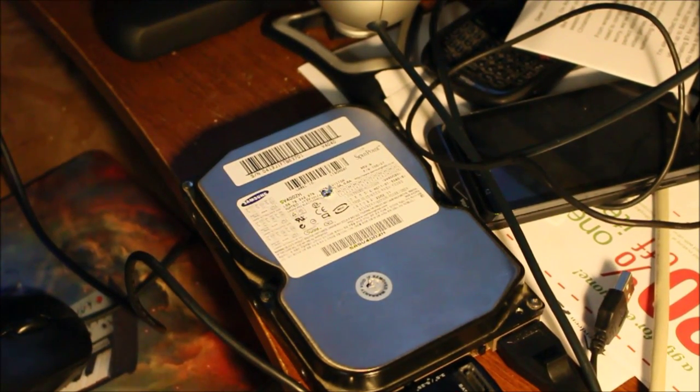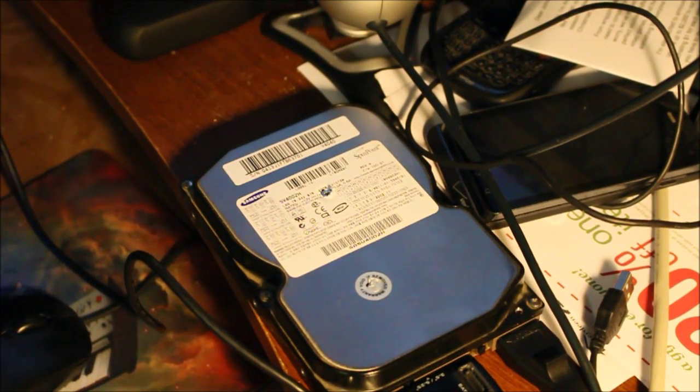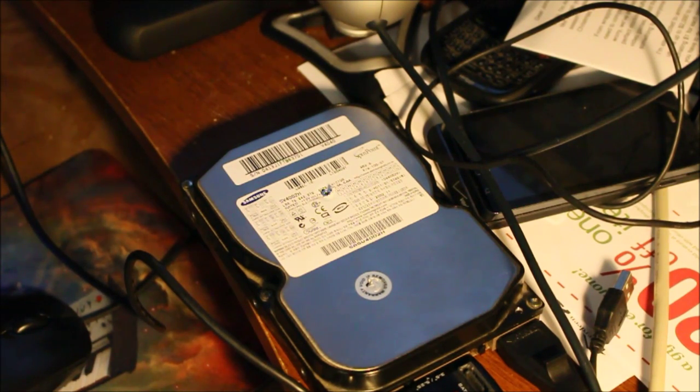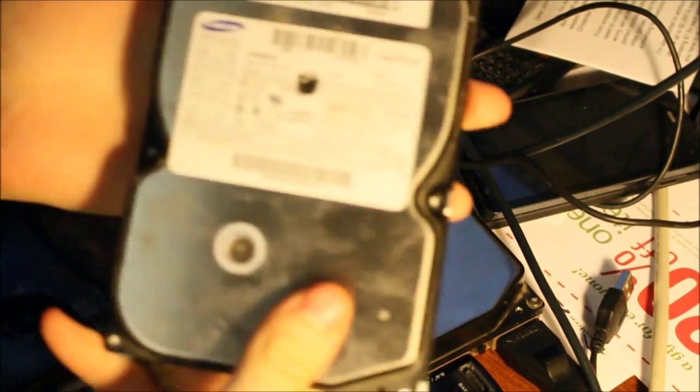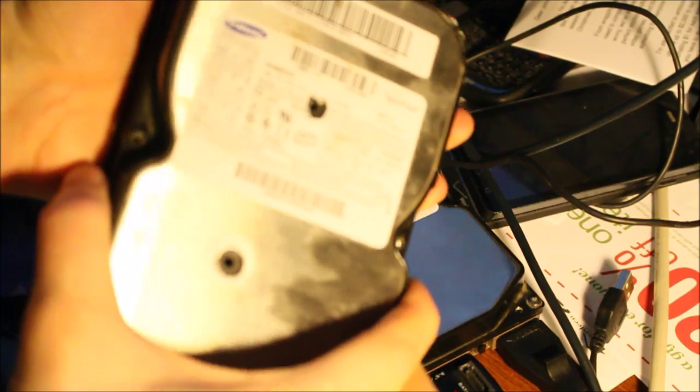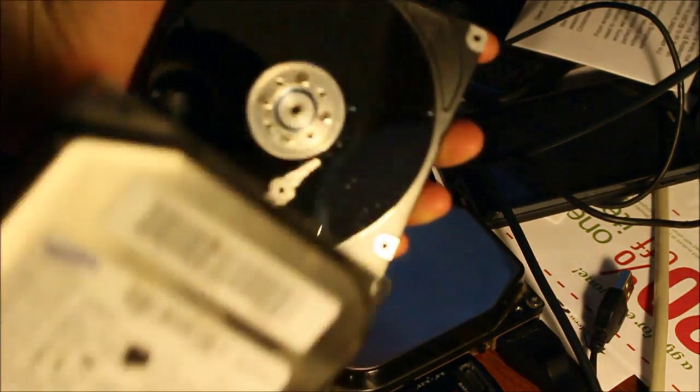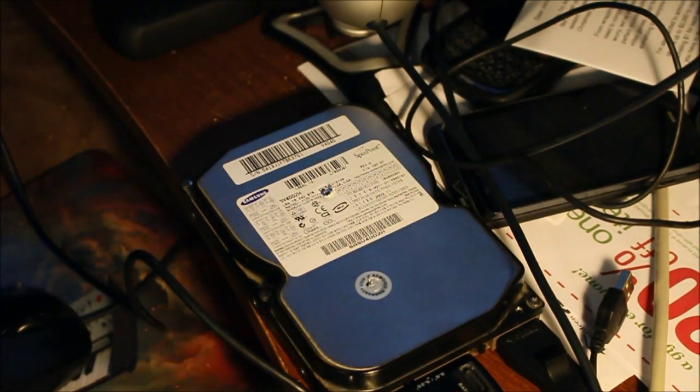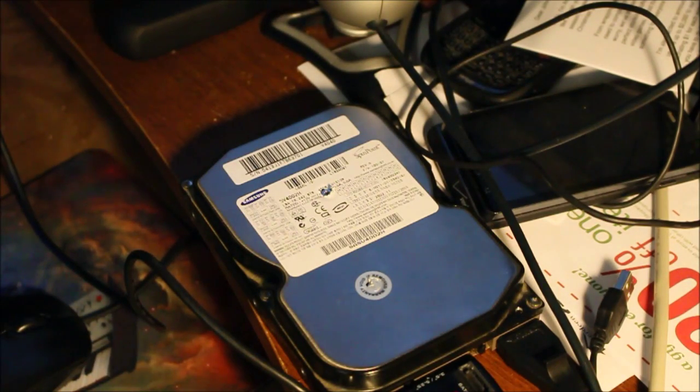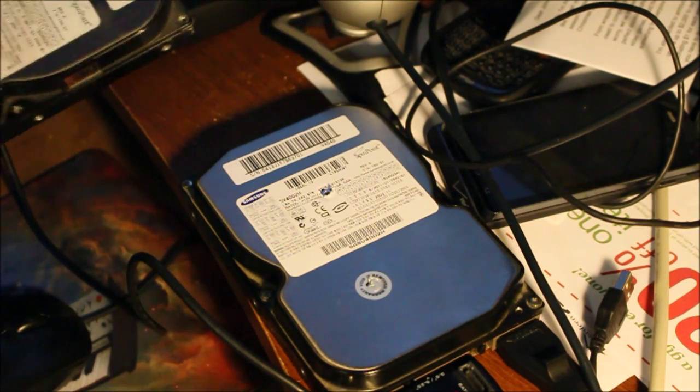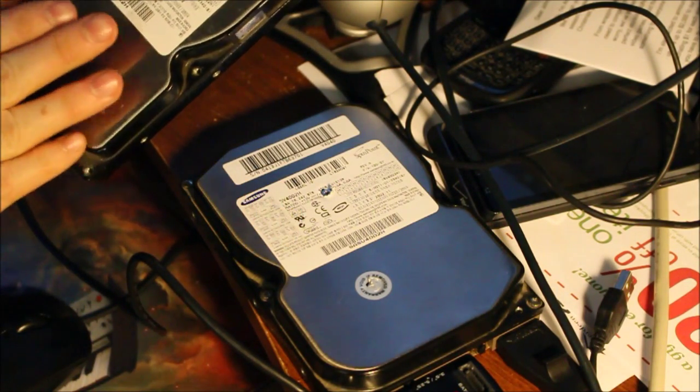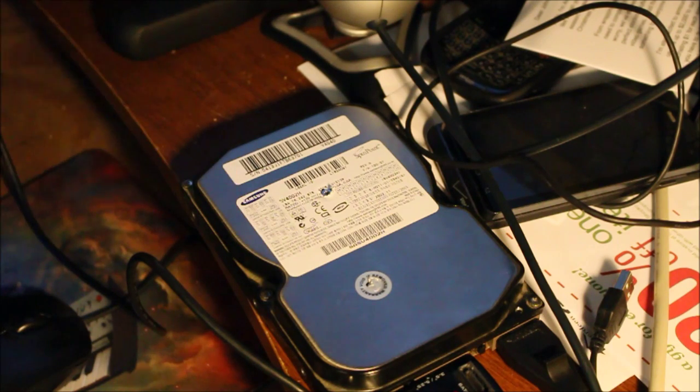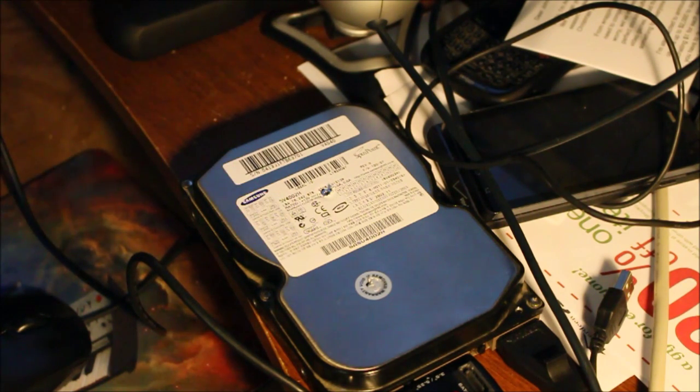All right guys, you're looking at a Samsung hard drive. It's a SV402H 40 gigabyte from 2002. This one just died today. You can see I just took that off, I have not taken it apart yet.